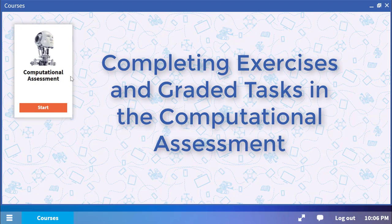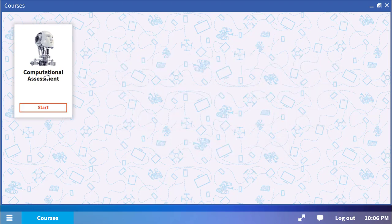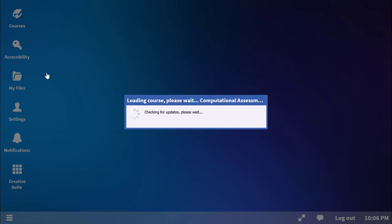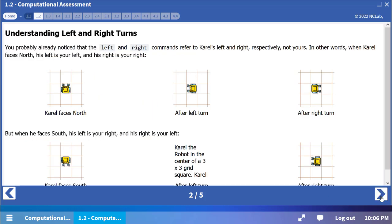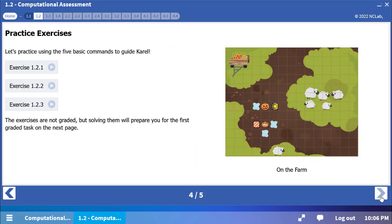Completing exercises and graded tasks in the computational assessment. You are now ready to start writing procedures for Carol, first as practice exercises and then as graded tasks.